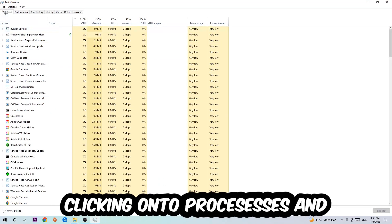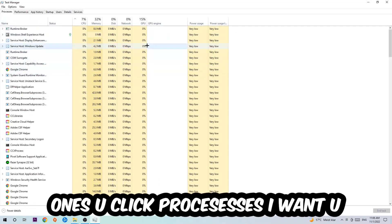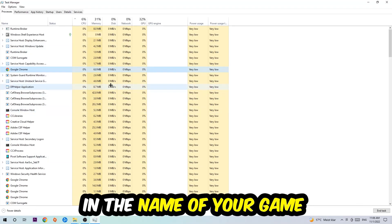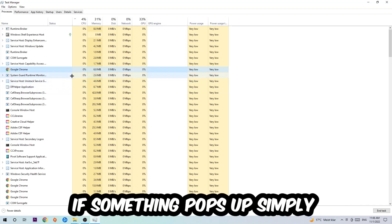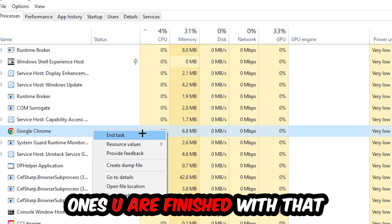Once you see Processes, click one of those processes. Then using your keyboard, type in the name of your game. If nothing pops up, it's good. If something pops up, simply right-click and hit End Task. Once you're finished with that, close the Task Manager again.